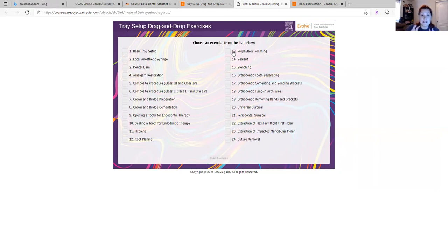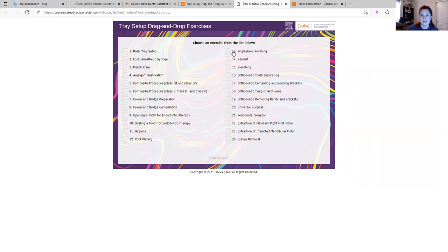But this is so great to learn what the instruments are called and also just what they look like and what is in that setup.